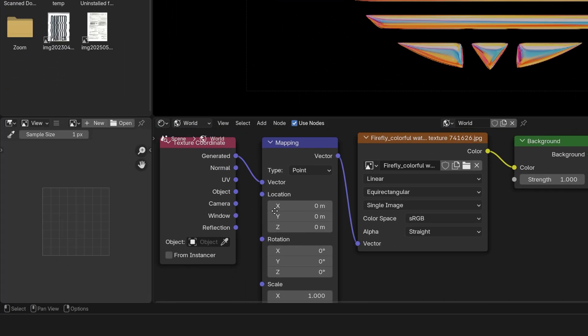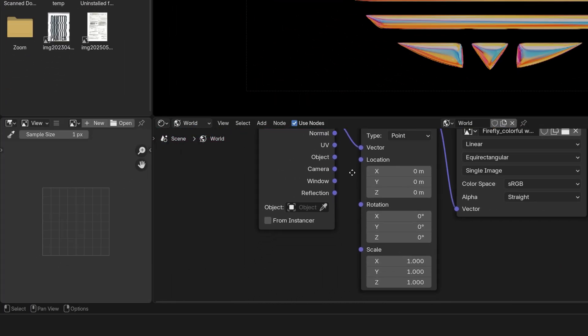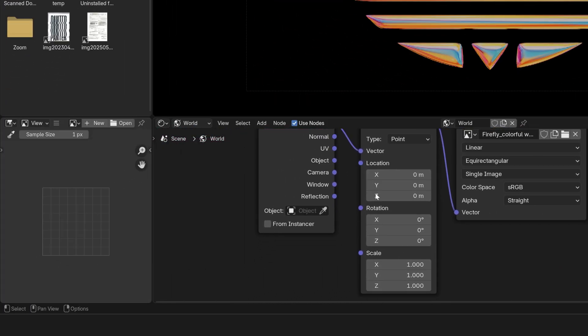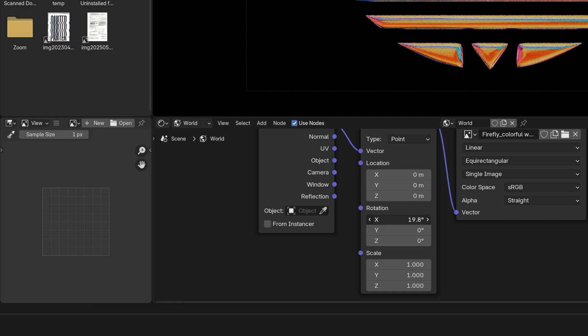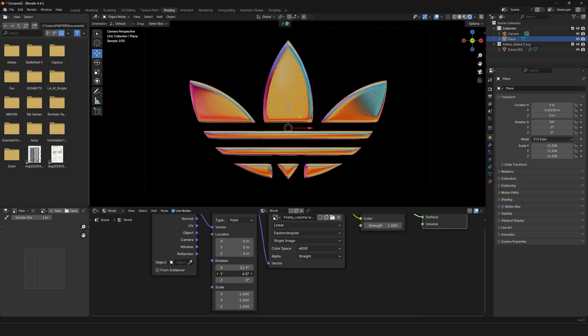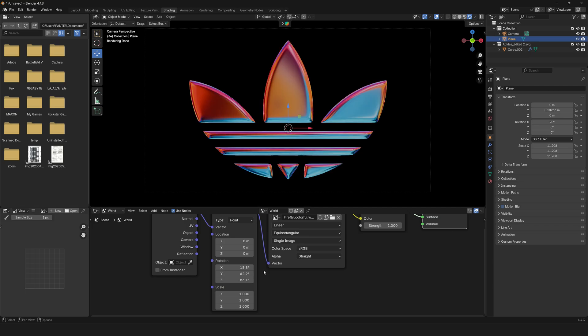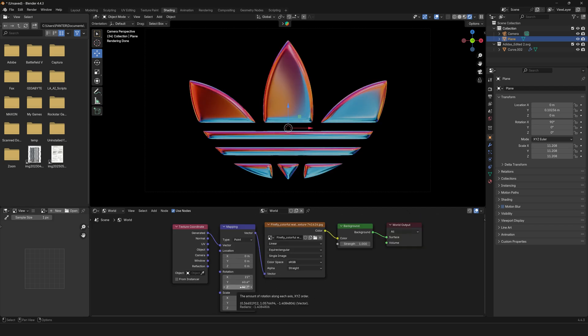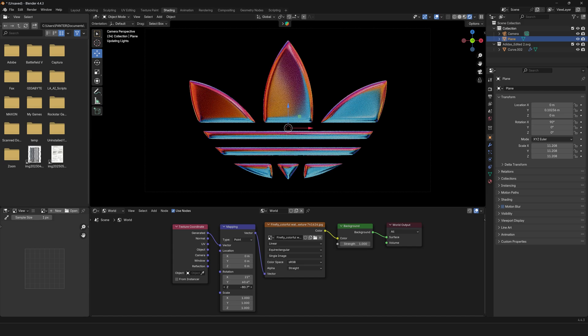If you want to customize the HDRI, go to the World settings, then the Mapping node, and change the XYZ rotation values to rotate it around. This lets you customize how the HDRI reflects on the chrome logo. If you want to learn how to animate the HDRI, I'll leave a link in the description. And that's pretty much how you do it!